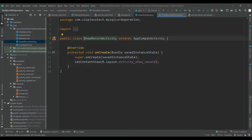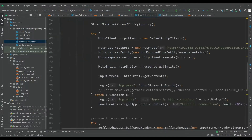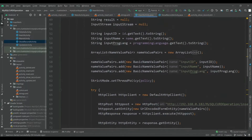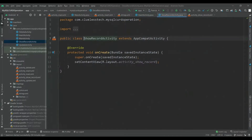Hey guys, welcome back. So in the last video we have written code inside this PHP file and written this API call to insert the record into the database. Today we will write code inside this Show Record activity to show the records. So let's start.